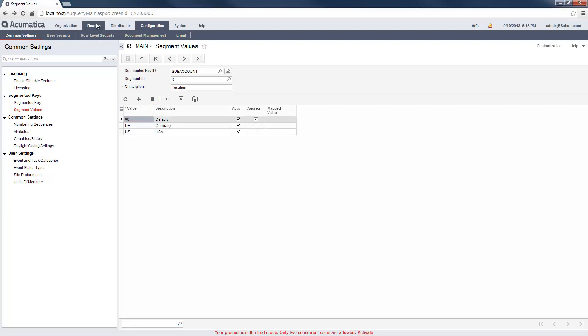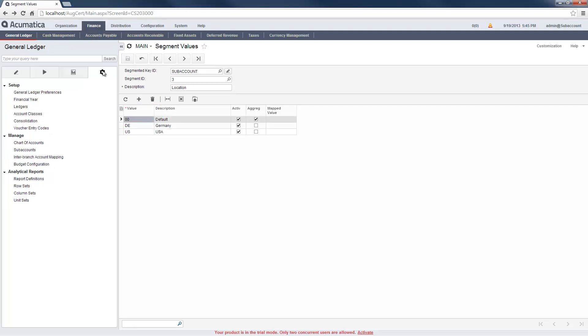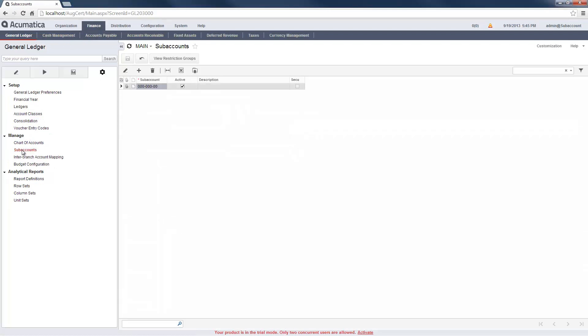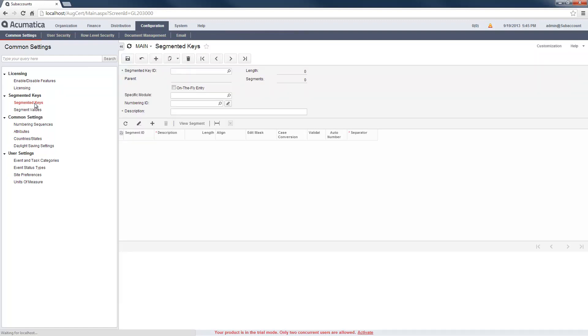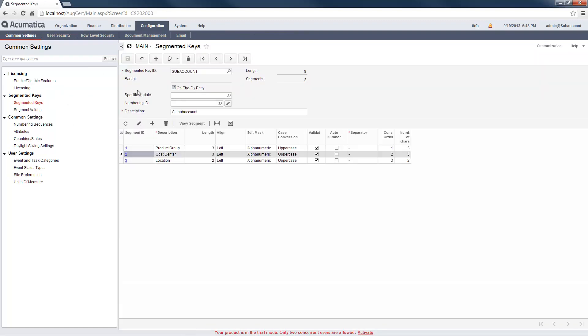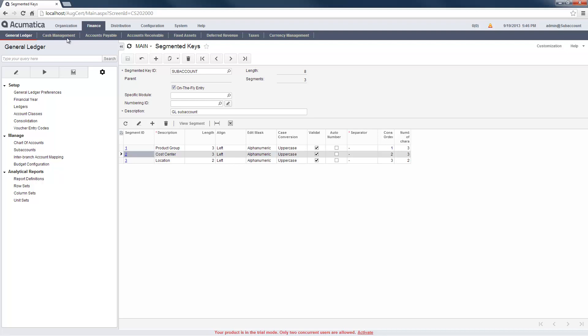After defining the subaccount structure, I can define valid segment combinations. I can explicitly define all of the valid combinations or set an option to allow on-the-fly entry which will allow me to enter new combinations directly from the transactions screens.